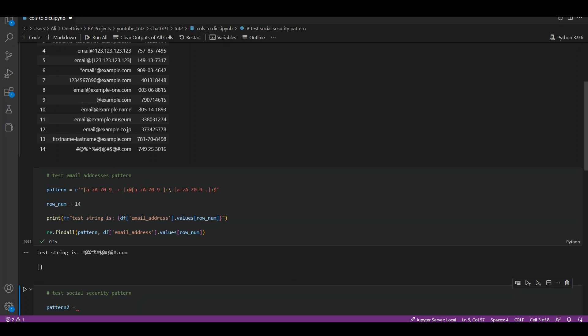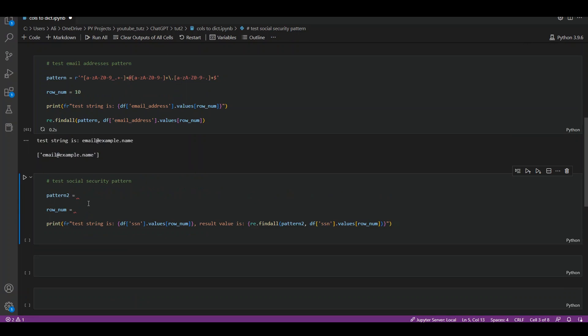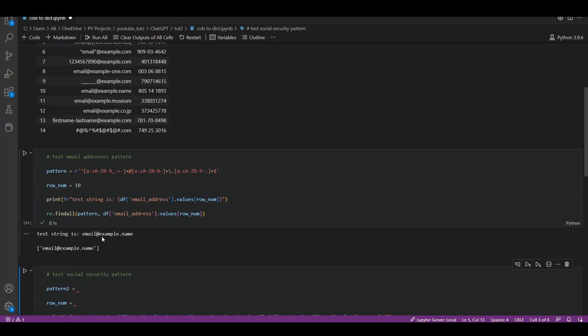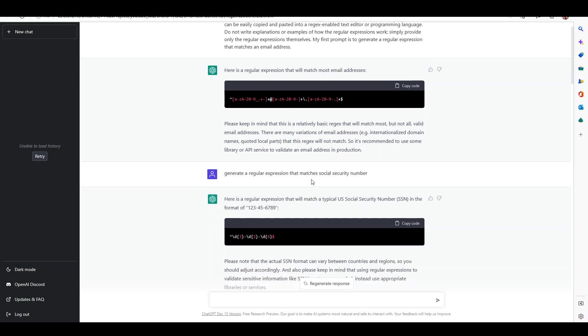Let's test another one. For example, let's test row number 10, and we can see that it is pulling it correctly as well. Email example dot name is being treated as a valid email address.